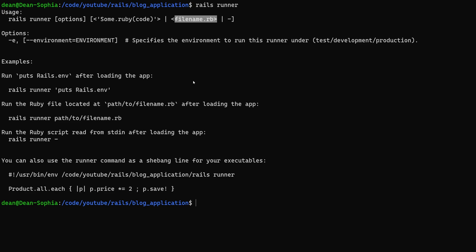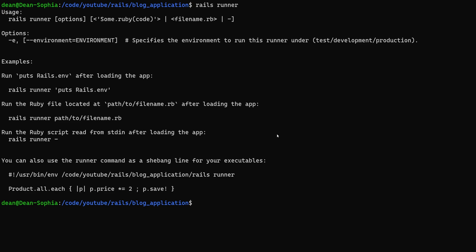Basically what this will do is it'll start your app and then it'll run some code. Pretty simple. Let's try to run the hello world equivalent of this.